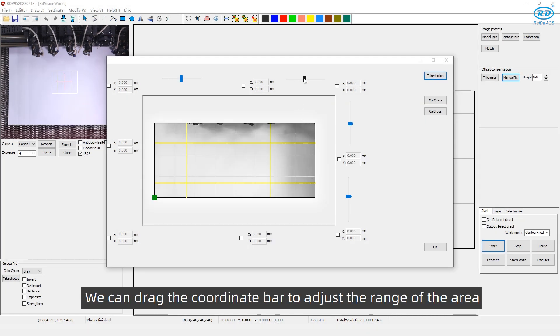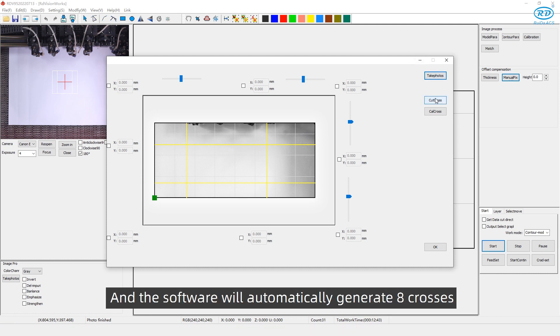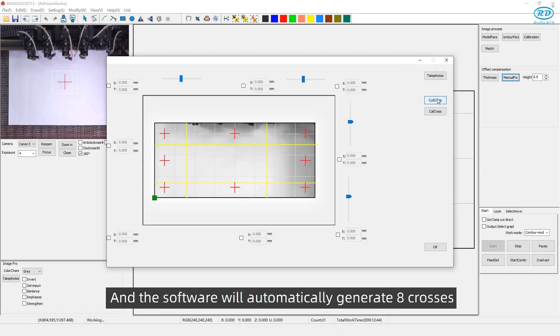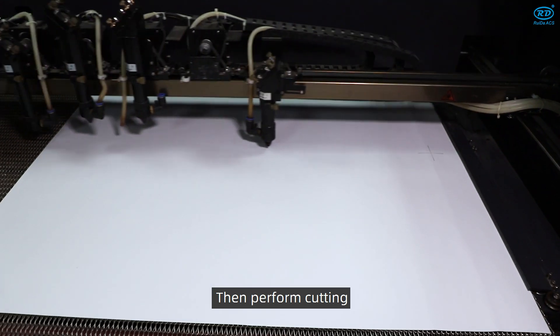We can drag the coordinate bar to adjust the range of the area. Click Cut Cross and the software will automatically generate 8 crosses. Then perform cutting.